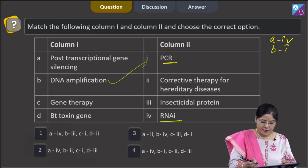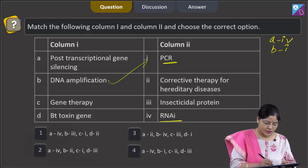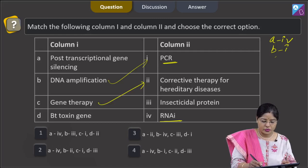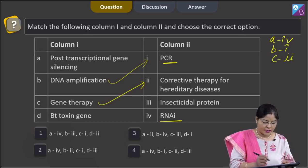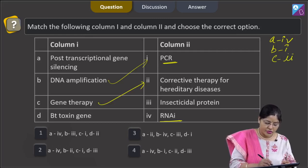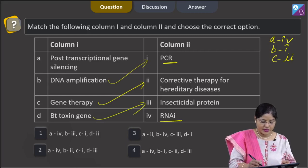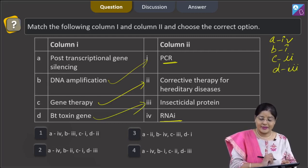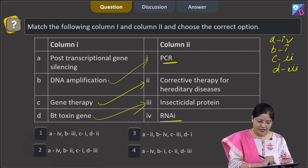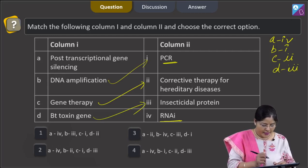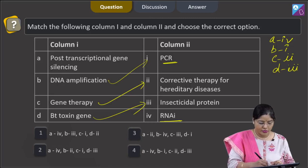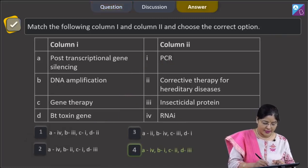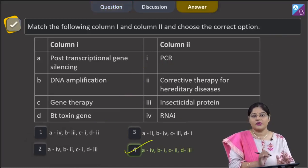Gene therapy is a corrective therapy for hereditary diseases, so C matches with 2. Bt-toxin gene codes for insecticidal protein, so D matches with 3. The combination A-4, B-1, C-2, D-3 is given in option 4, and the correct answer to our question is option 4.